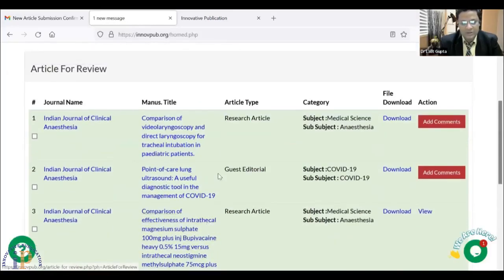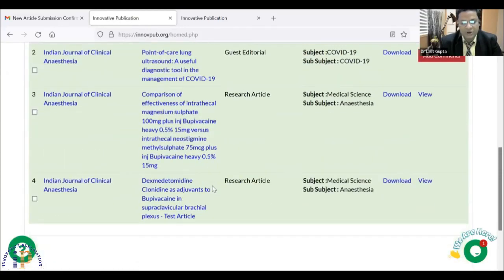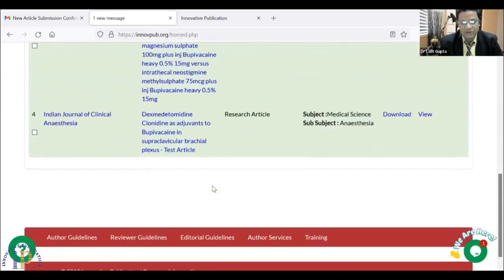Here I get a first article: 'Comparison of Video-Laryngoscopy and Direct on Paracervical Intubation in Pediatric Patients.' And there is one more test article which we have just put in to show everyone. From here, I will click on this article.